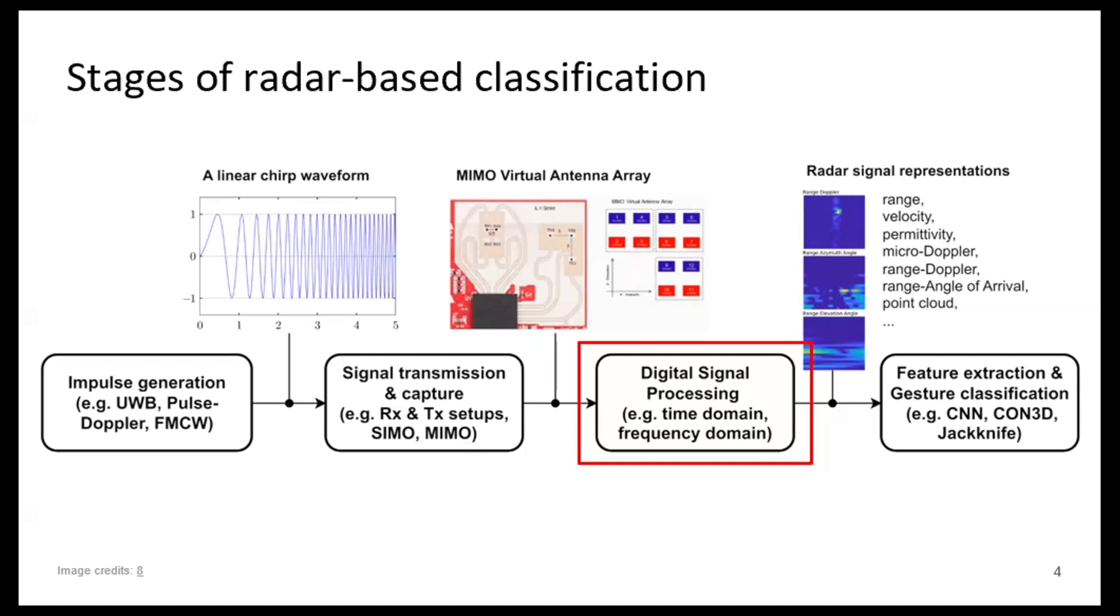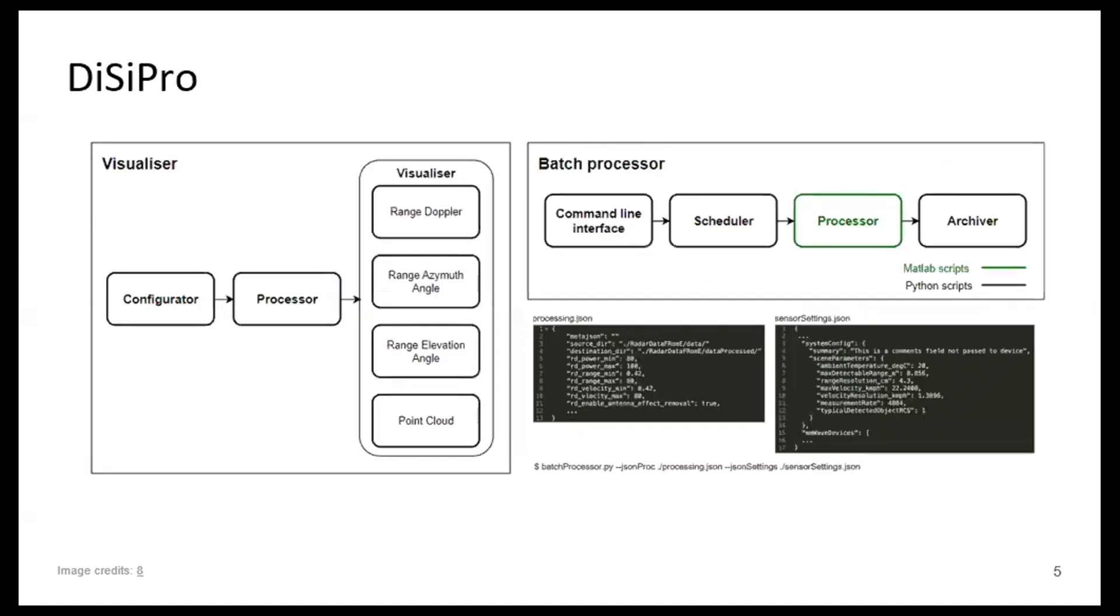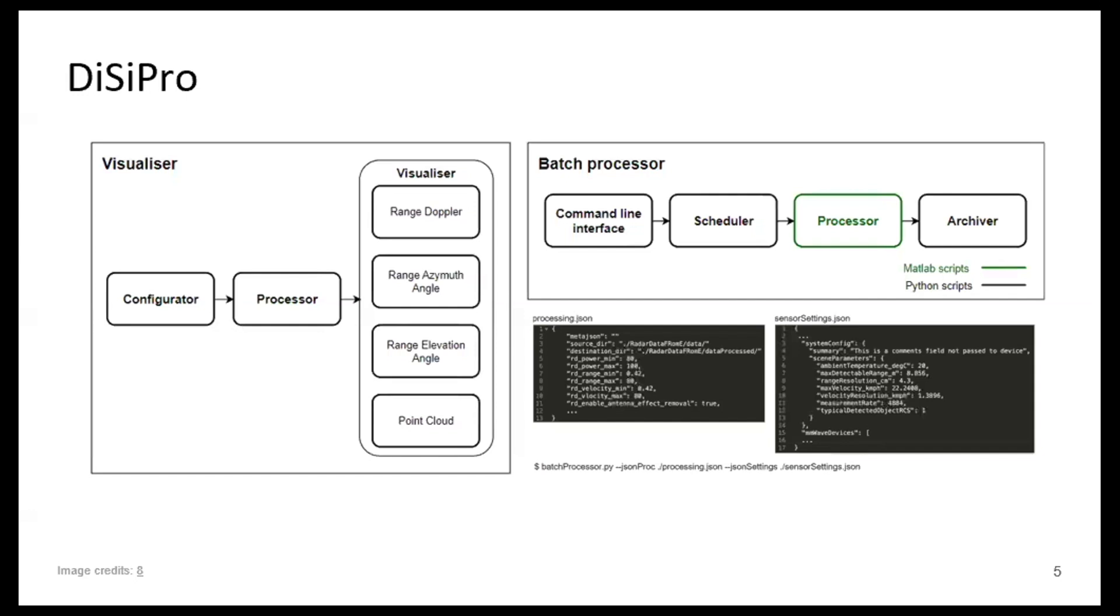Okay, so our tool. We have a tool which is called DiSiPro. Everything today needs a name, so this has a name too. So it has two parts, visualizer and batch processor, and the visualizer is here for you to sort of explore your data, yeah, to visualize the data, and then to configure your digital signal processing pipeline through visualizing how the signal representations look like. We support different outputs, so different final signal representations.